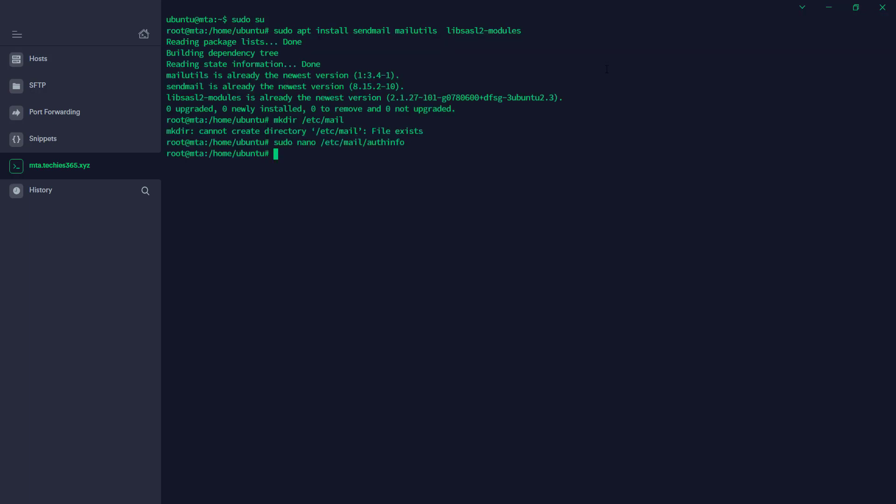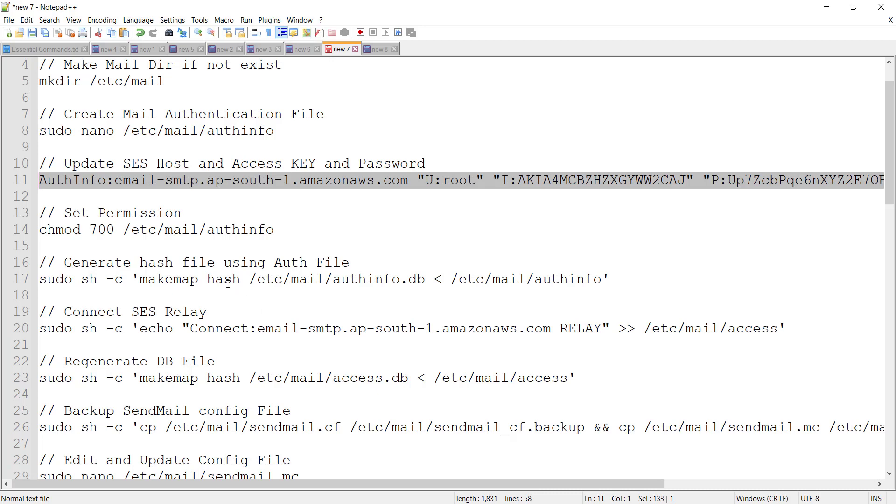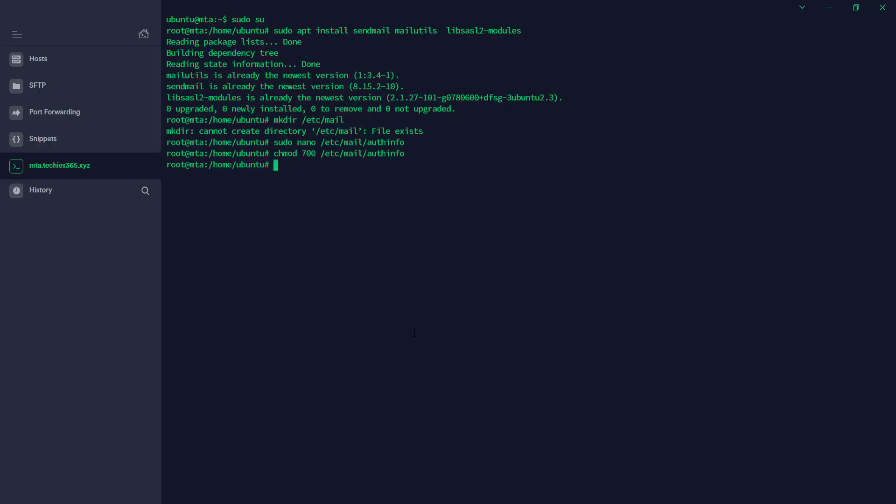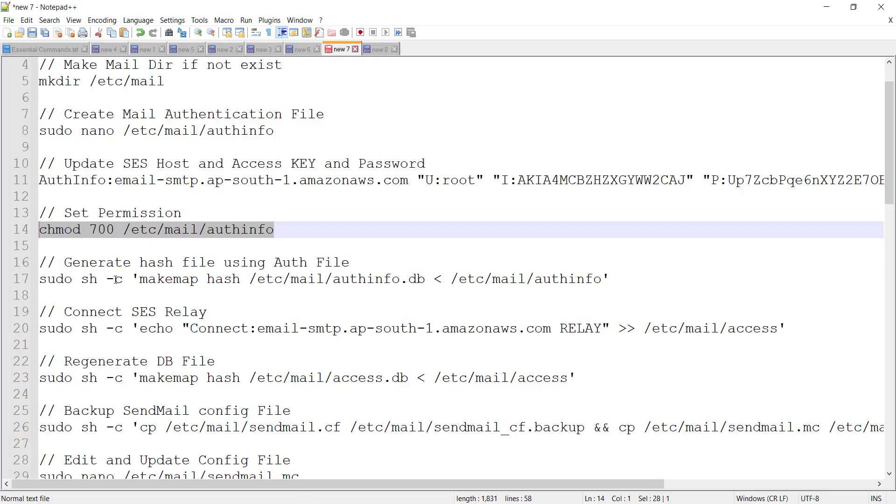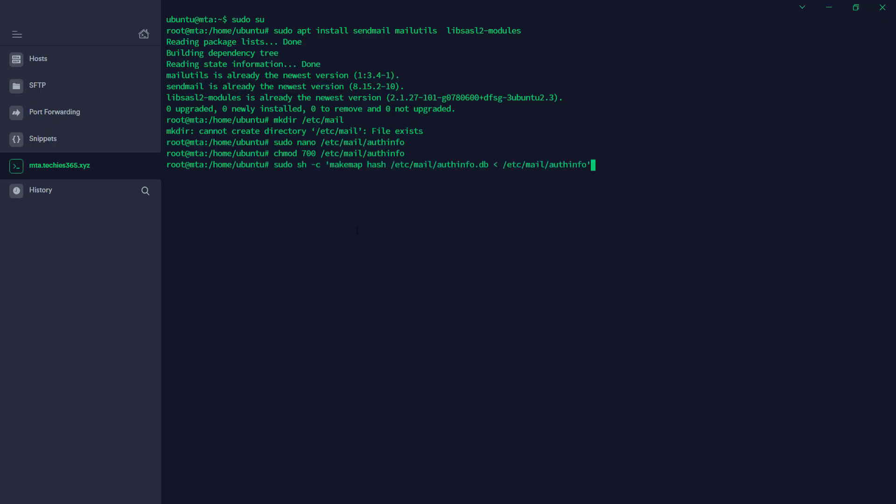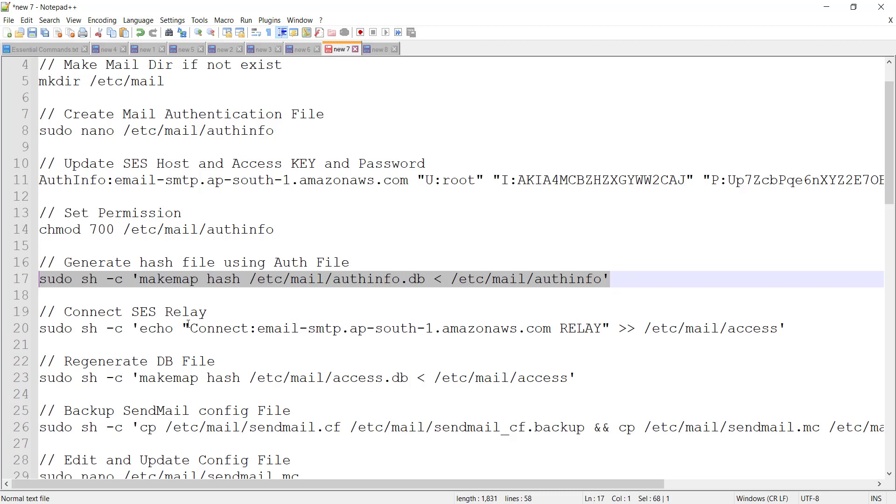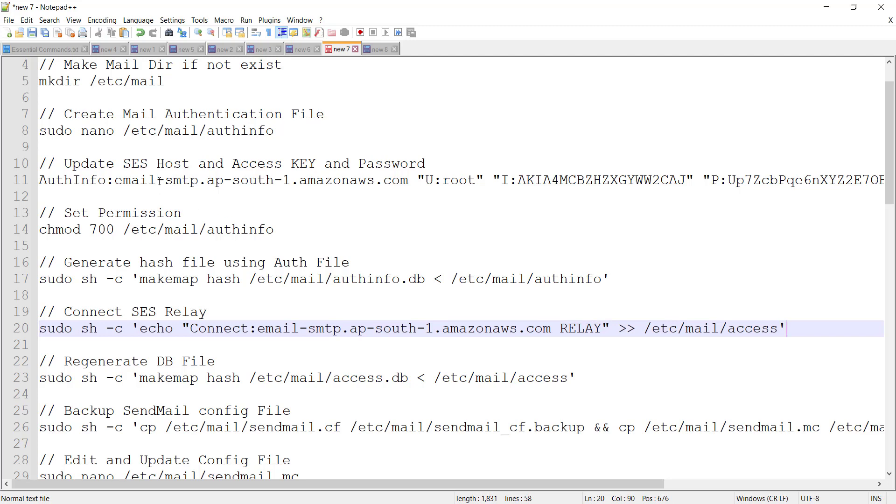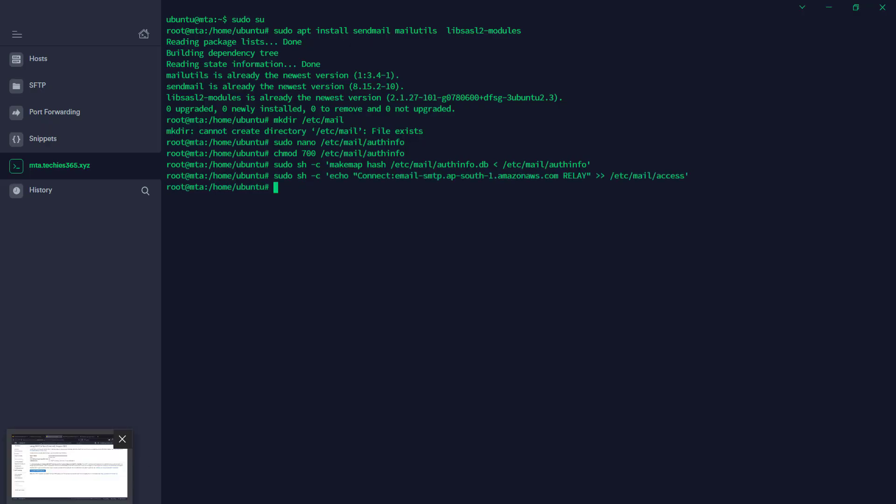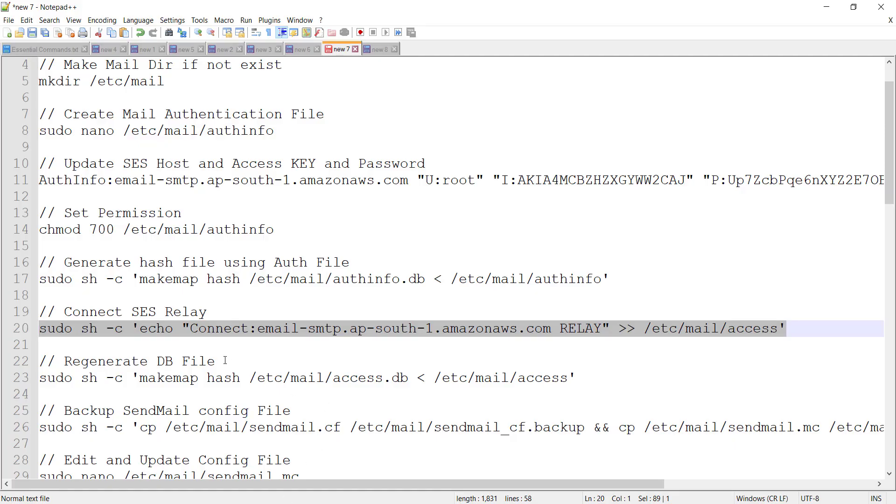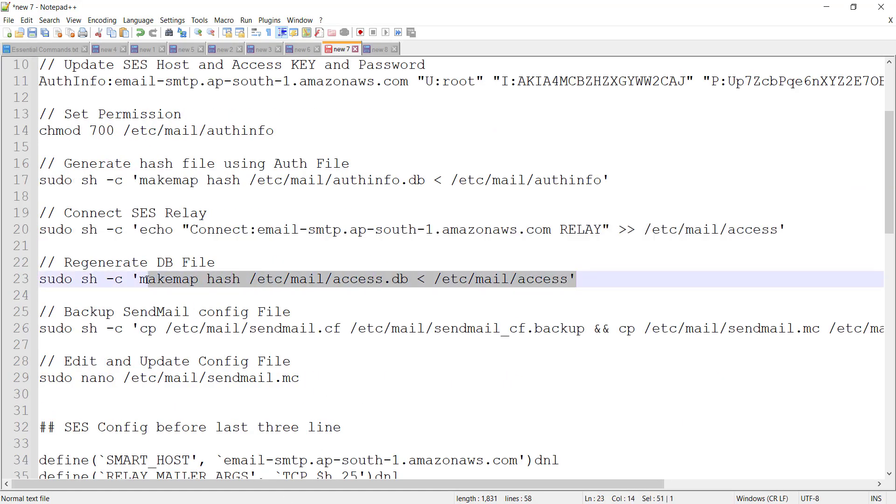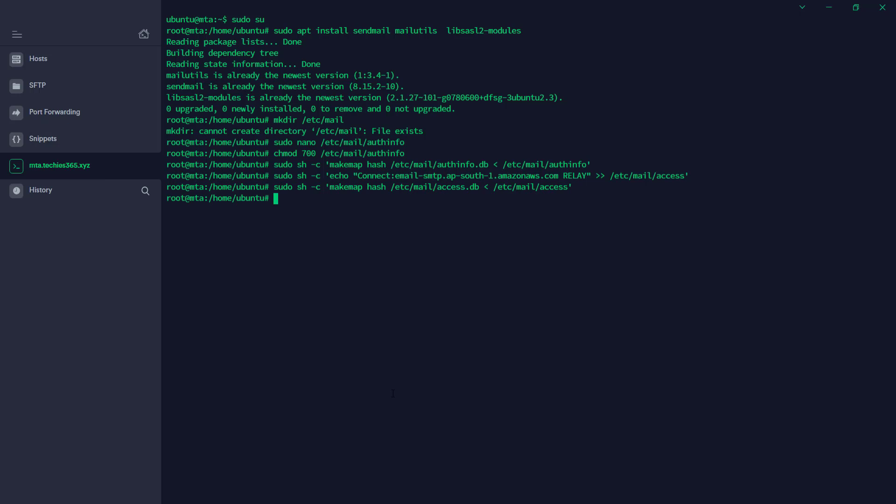Following the next step, we're going to set the permission to 700. Then we're going to generate the hash file for the authentication. Then we're going to connect Amazon SES SMTP relay. As I mentioned, it should be whatever region you have; you have to copy it from there. So I'm going to copy and connect the relay. Relay connection initiated. And we're going to regenerate the database file of sendmail. Hash is generated—database is generated.